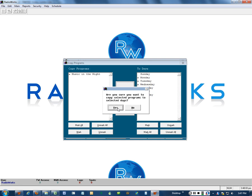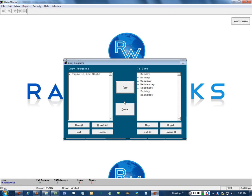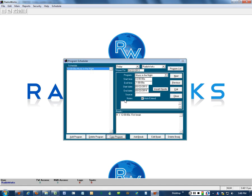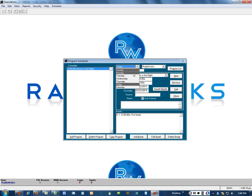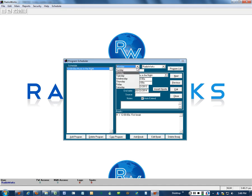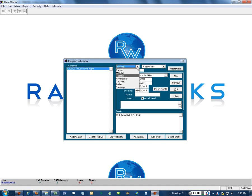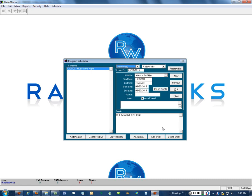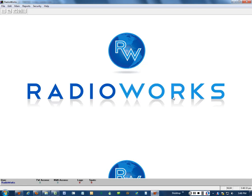It's going to run through it pretty quick. It only has to copy to four days. Once it's done, it's going to return us to the program scheduler screen. It's pretty easy to go to Monday, and there's our show. Tuesday, Wednesday, and so forth. So we've got that scheduled those days of the week. We're going to close this.